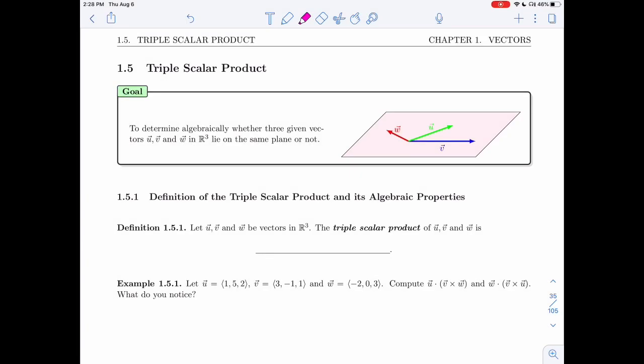In section 1.5, we'll be talking about the triple scalar product. The goal of this section is to be able to determine algebraically whether three given vectors u, v, and w in R3 all lie on the same plane or not.